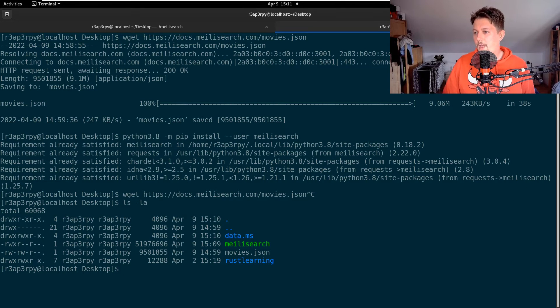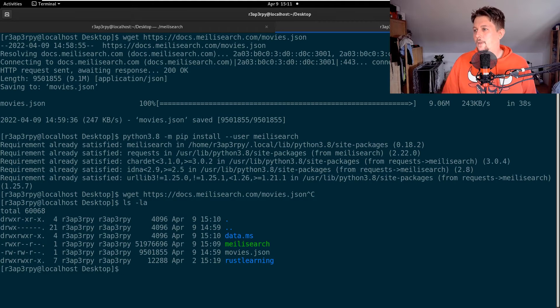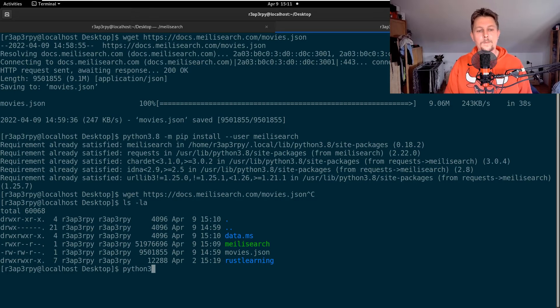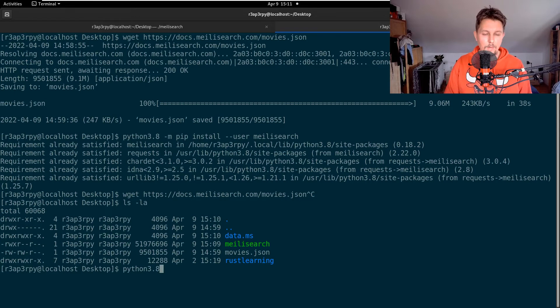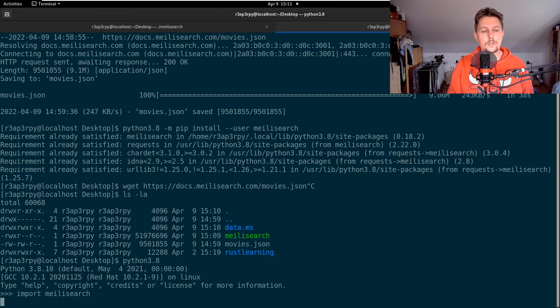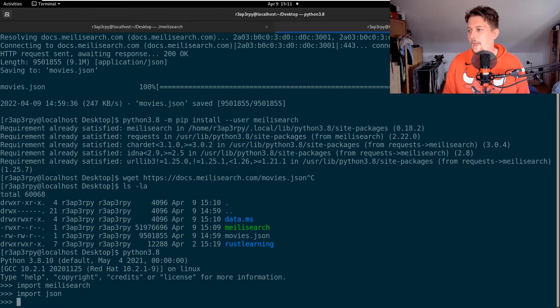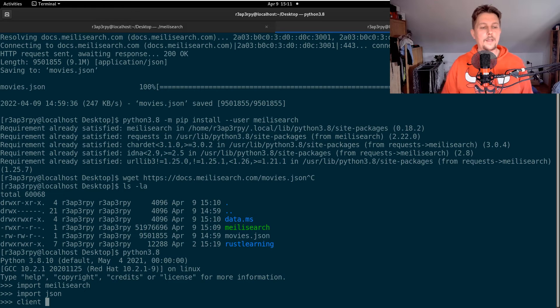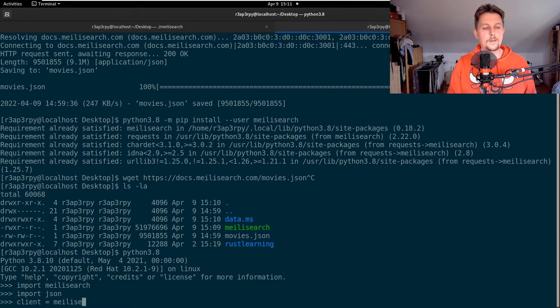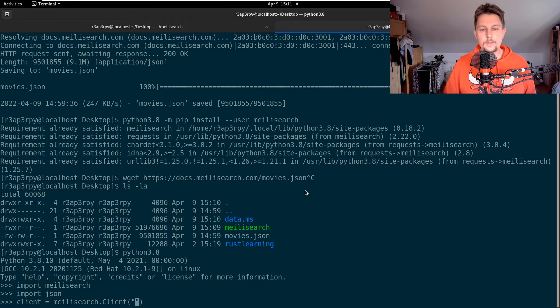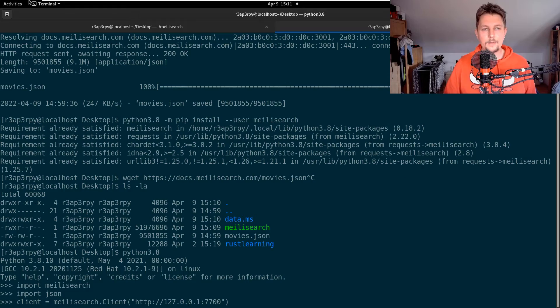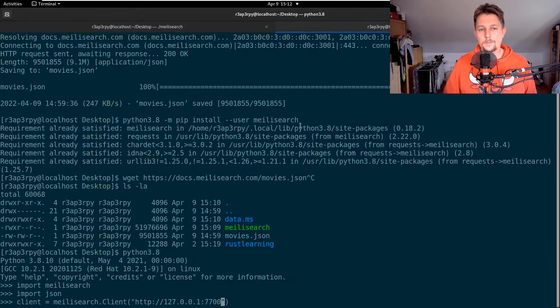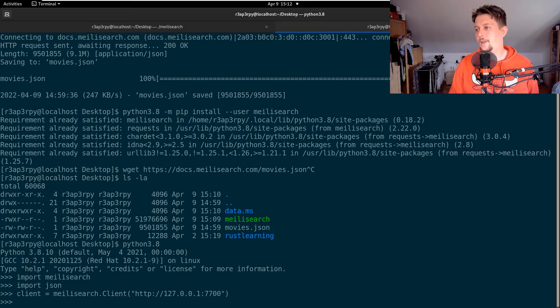What I will do is go to the Python shell and import meilisearch and json. I will create my client and this will come from the meilisearch.client, and it will point to the URL that is in the console.